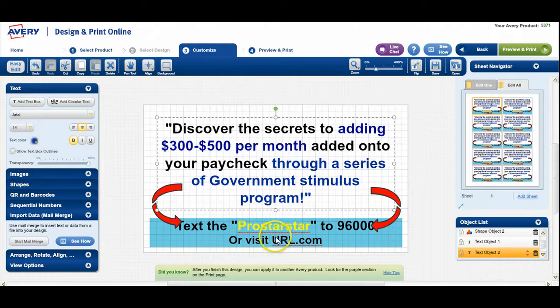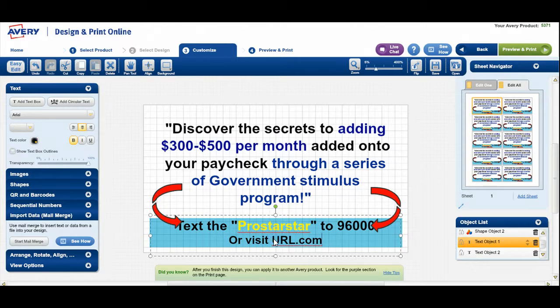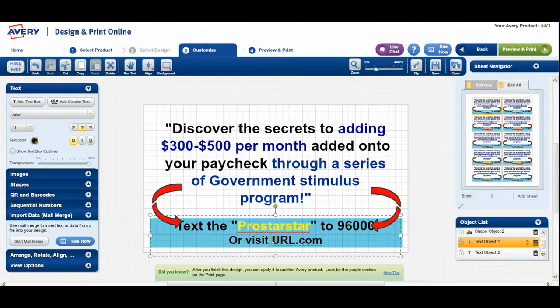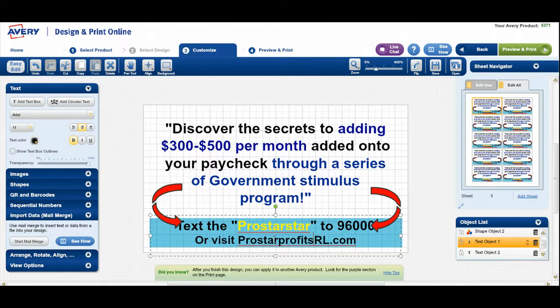Now, what I can also do here — I can come down here and now I'm gonna need to change the website address as well. So URL is just kinda like a little thing that stands for your website. What is your website? It is your unique — I forget what it stands for, but it's a URL. But what we're gonna put in place of that is your website.